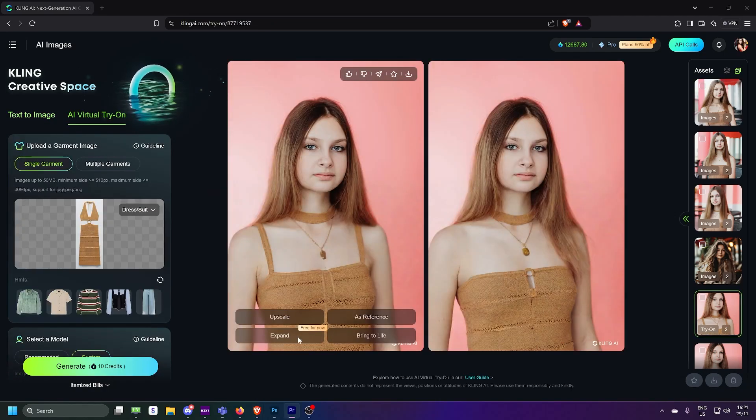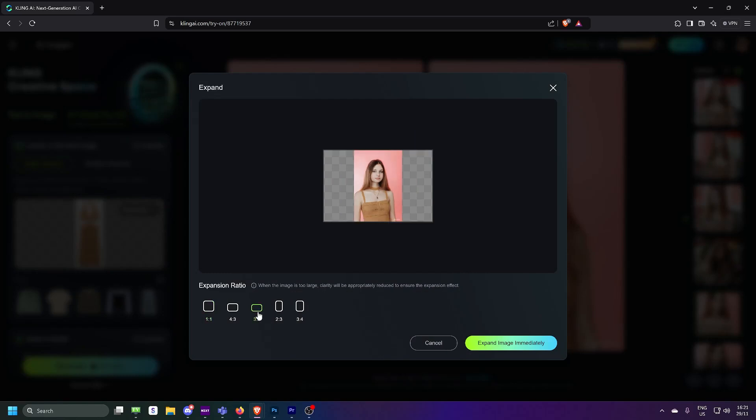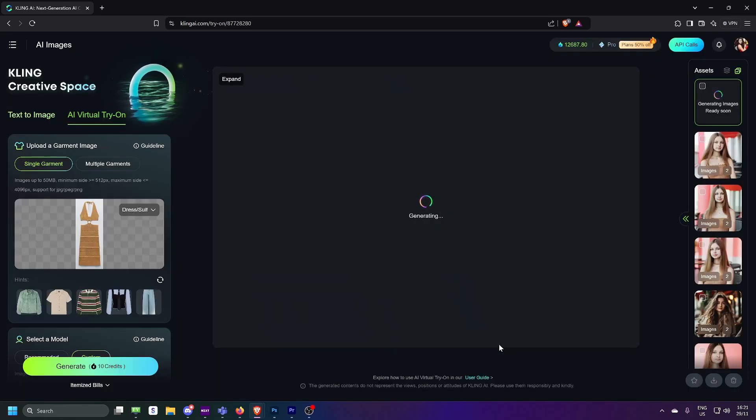If you want to add a missing element like a full arm or extend the frame, you can choose the dimensions and click on expand image immediately.